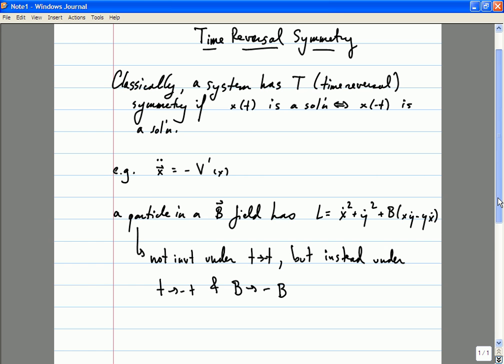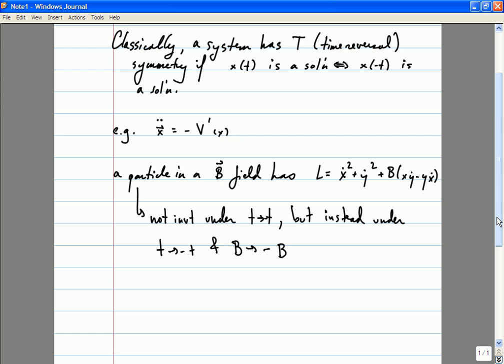Indeed, it turns out that at the microscopic level, the laws of nature are not time reversal invariant. The standard model of particle physics is not time reversal invariant, nor is it parity invariant. It's only invariant under a combination of time reversal and parity symmetry along with what is known as charge conjugation, which is the symmetry that interchanges particles and antiparticles. I won't be discussing charge conjugation too much in this class, although in previous years it was assigned as a problem on the final exam.